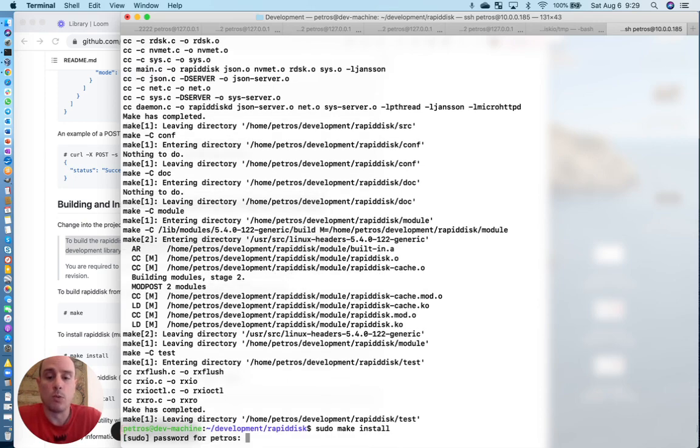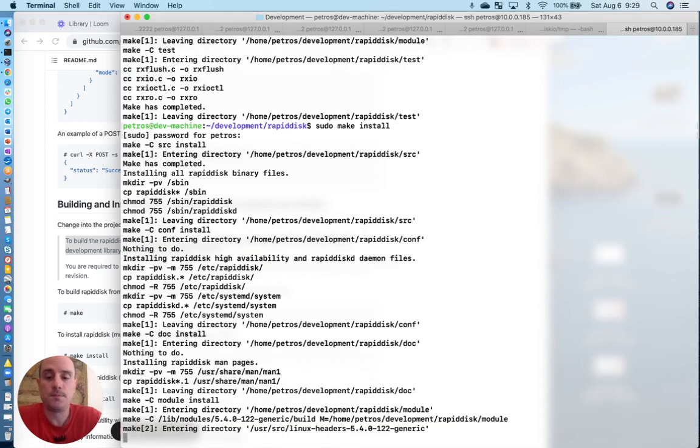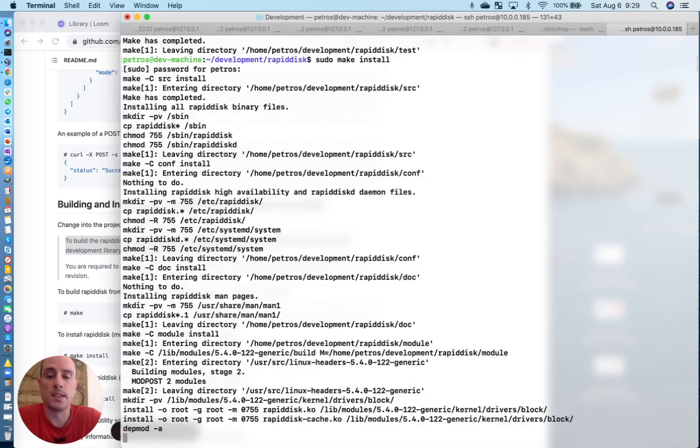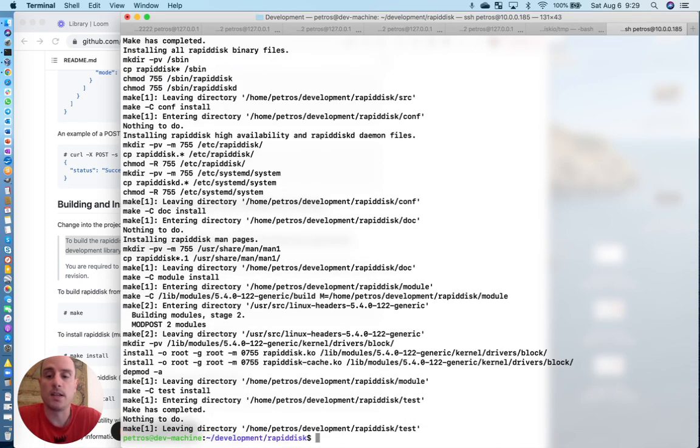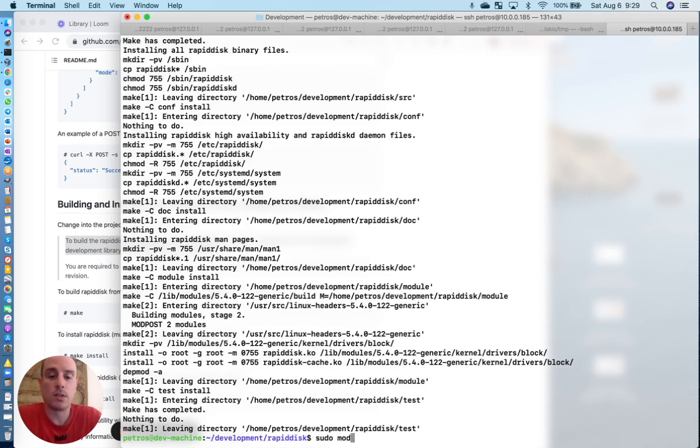And then you run make install, assuming you want to install this and not run it in the local project root or anywhere else. So we will run make install. Again, everything's installing. We don't see any errors. Just waiting for this depmod. Okay, so here we go. We have everything built and installed.